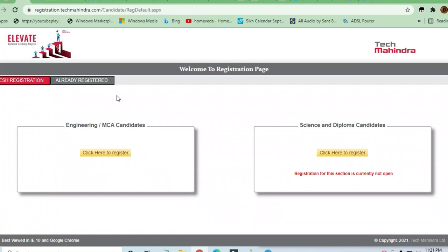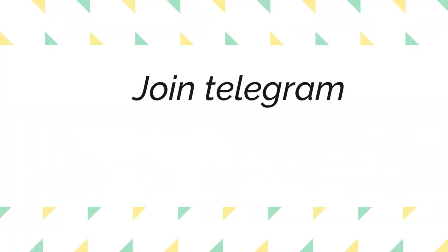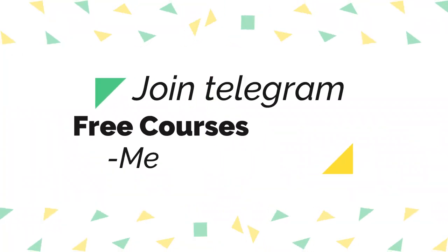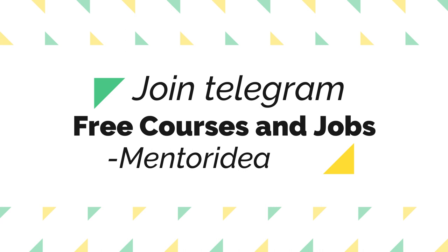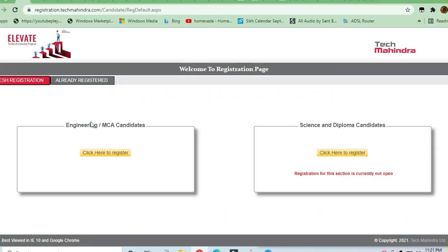Hello and welcome to Jobs and Off-Campus Time, my friends. In this video, we'll see the opportunity coming from Tech Mahindra. This is an Elevate Program technical internship.